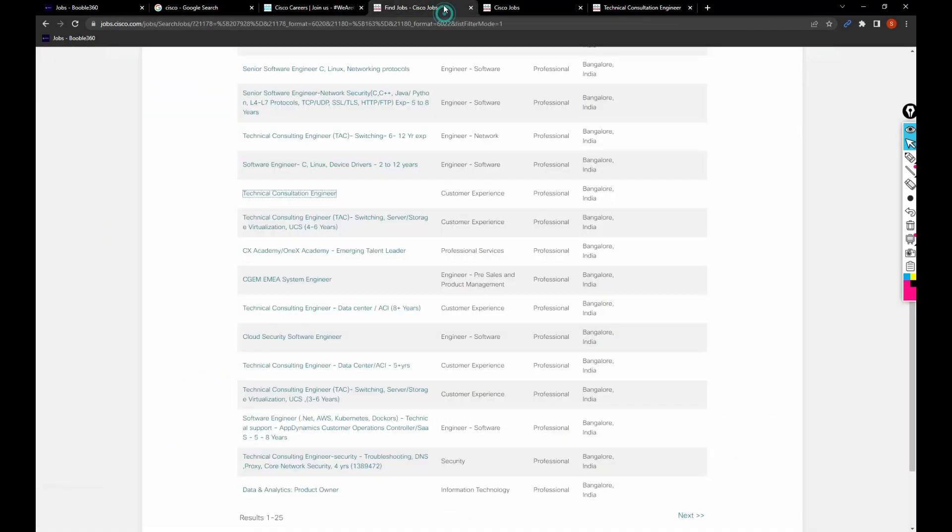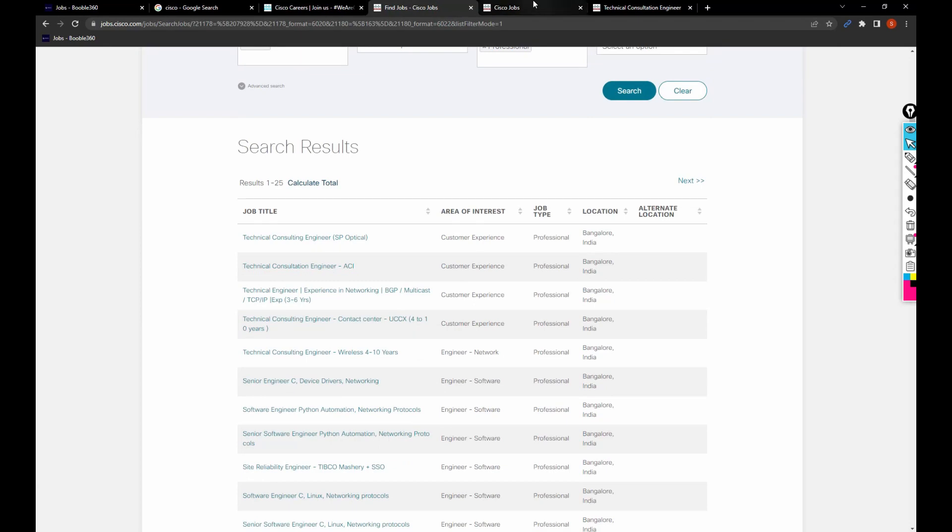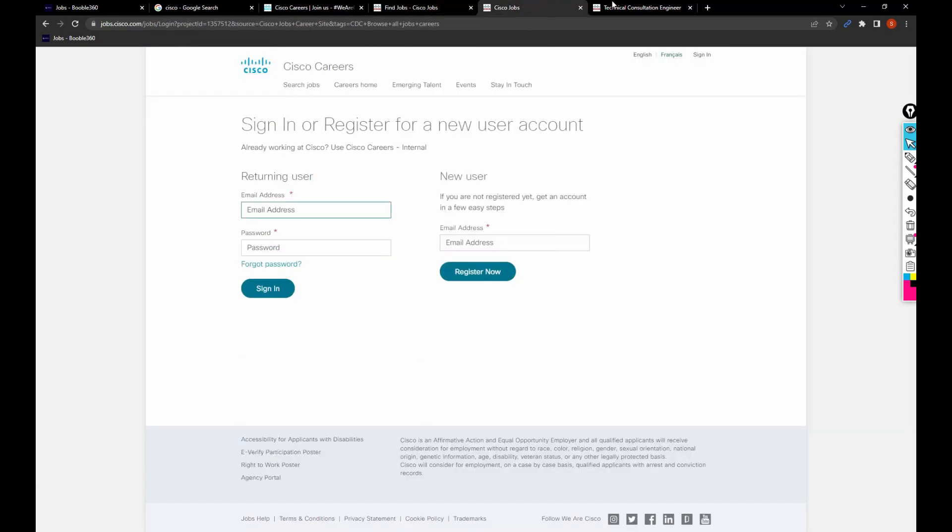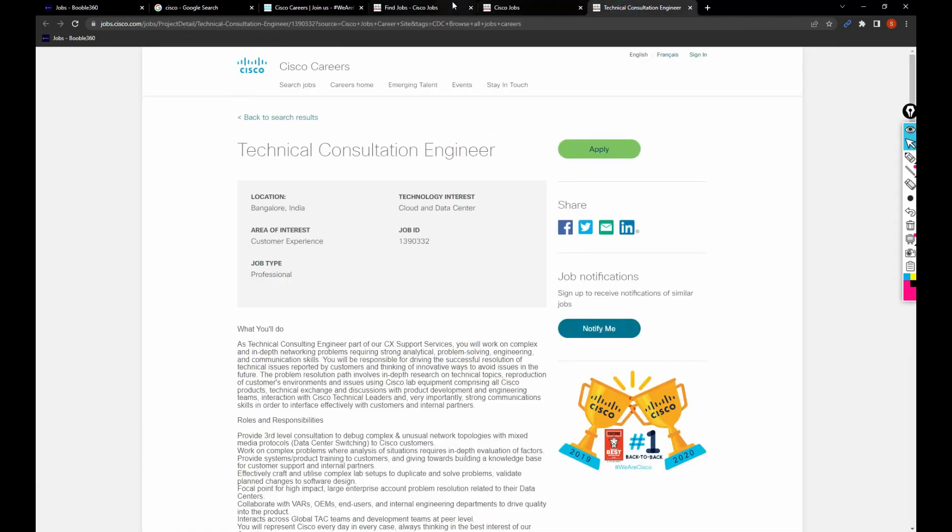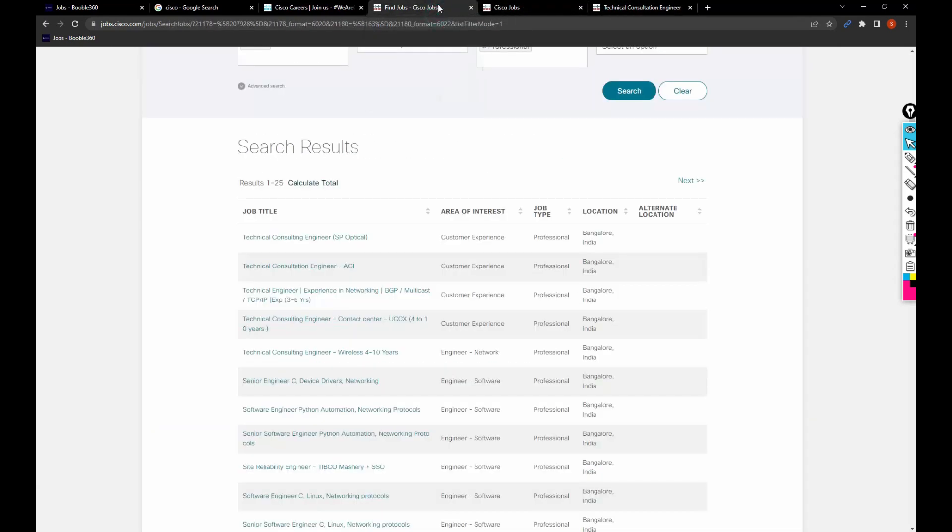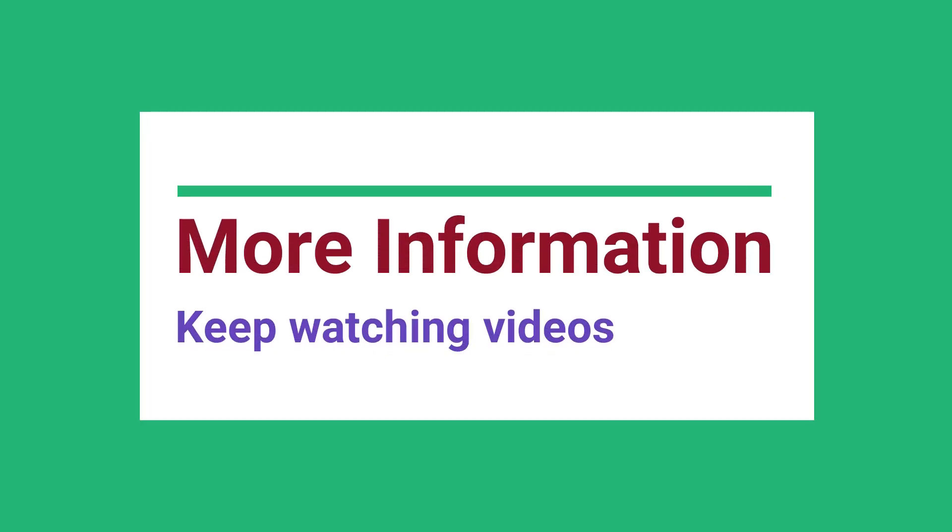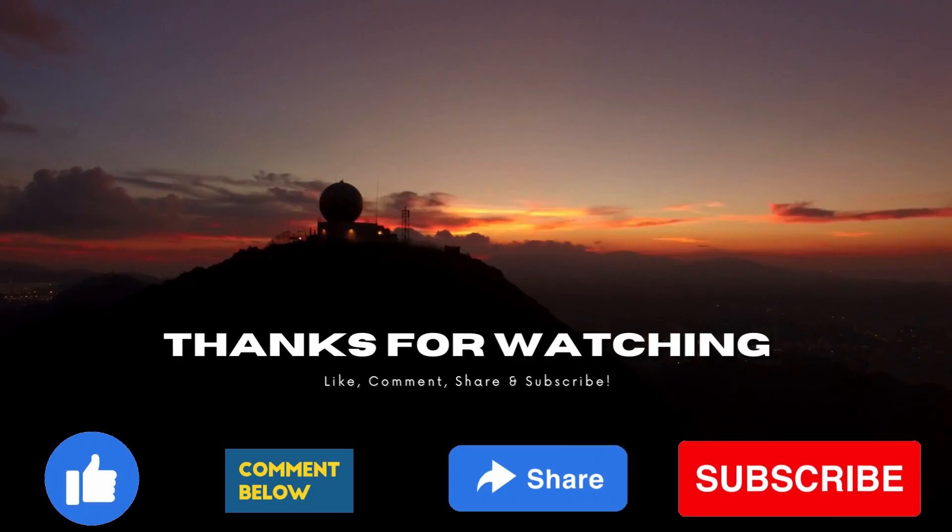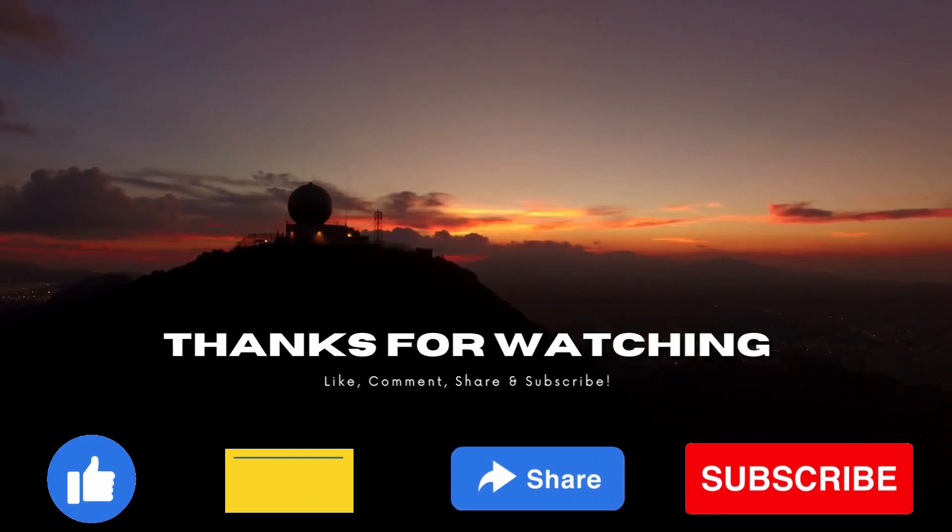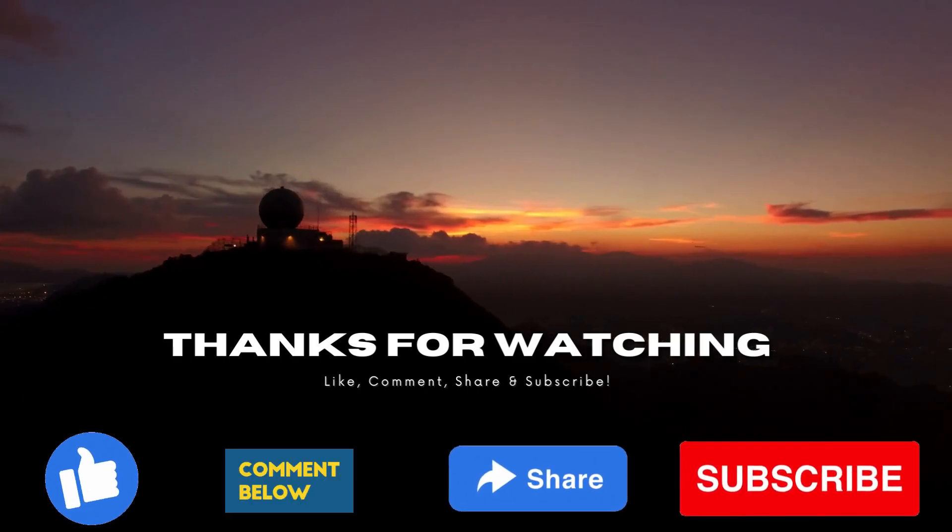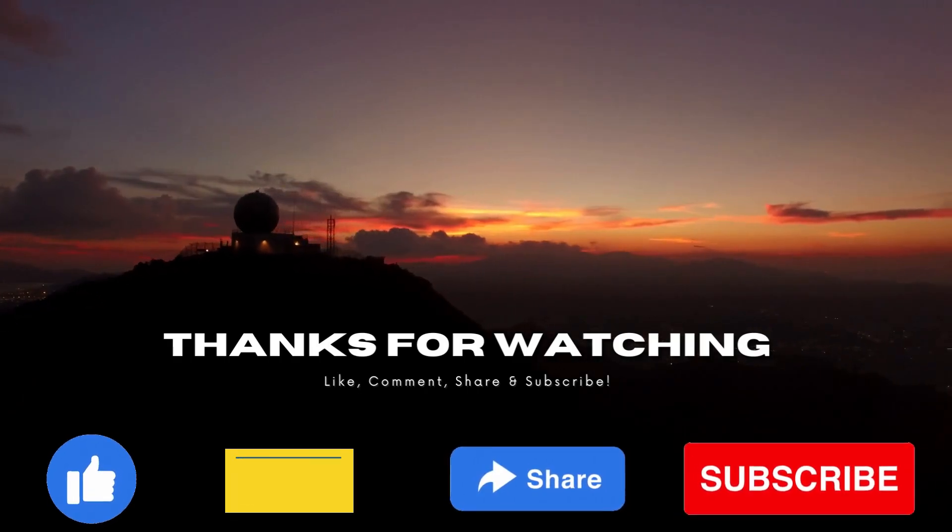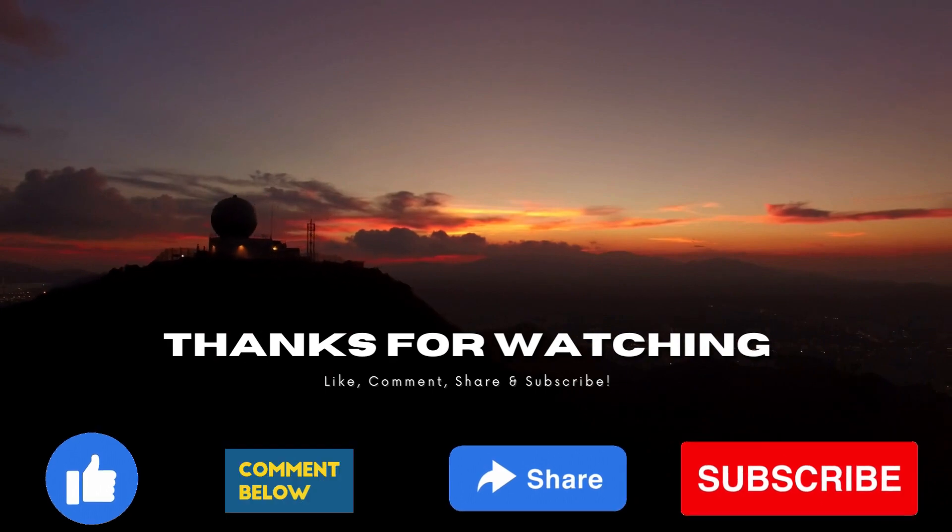In my previous video, I have shared the freshers hiring in Cisco and also created a video on Cisco company review. I recommend you to take a look at that video as well. That's it for this video. In my upcoming video, I'll be sharing more relevant information. Until then, keep watching my videos and don't forget to subscribe to my channel for more future videos. Thank you and have a great day.